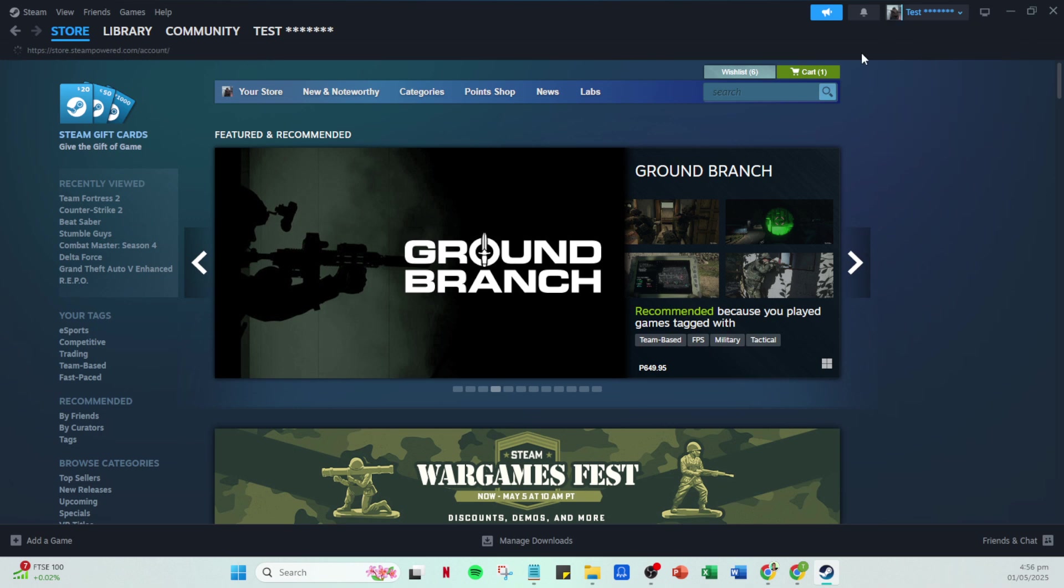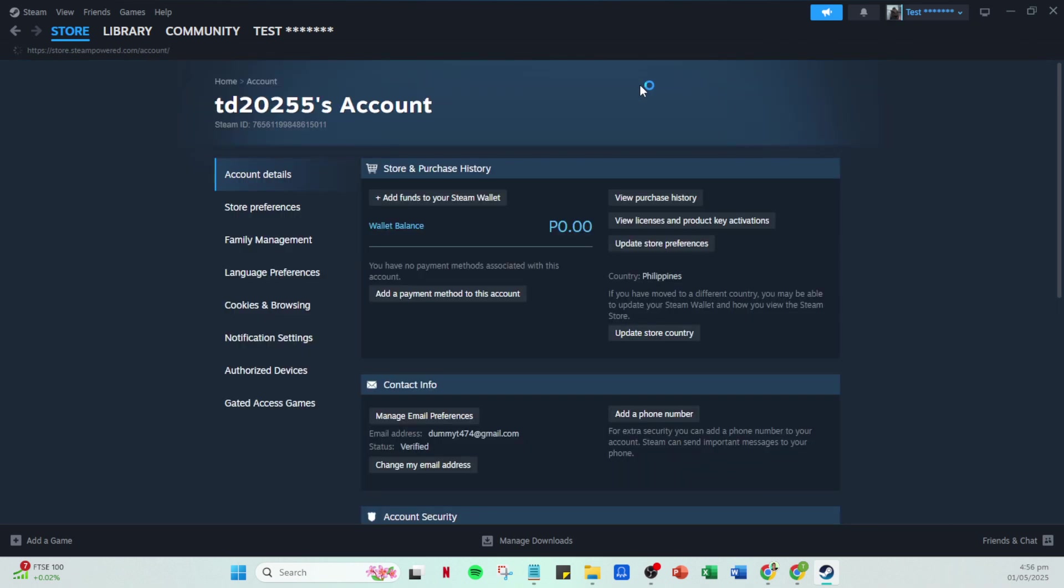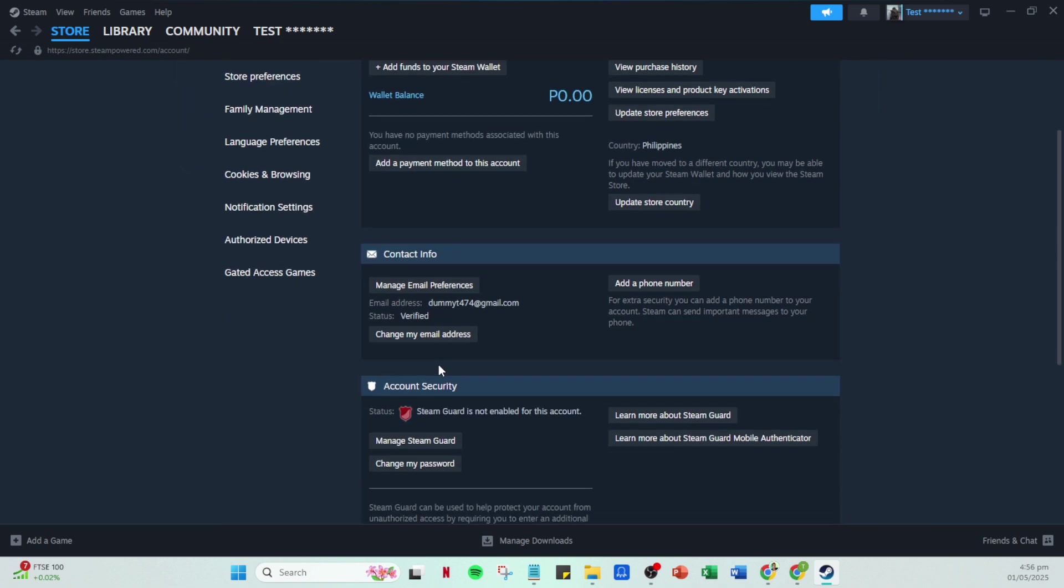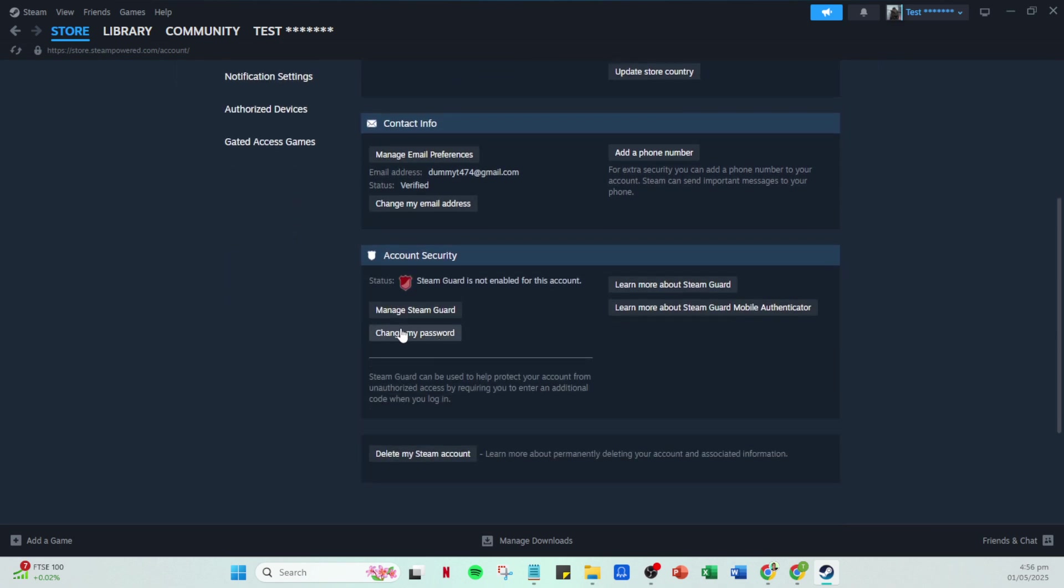Once here, look for the manage Steam Guard option. Click on it. This section is your gateway to reinforce your account's security.